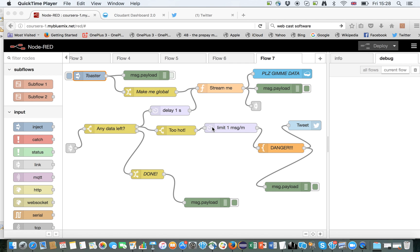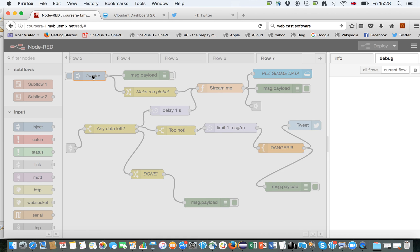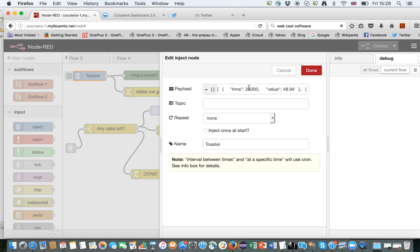This is Kevin from Watson IoT. I'm going to demonstrate to you the Node-RED software running on Bluemix. I'm going to use a sample of data coming from an overheating toaster, which I'm storing here in this node in JSON form.